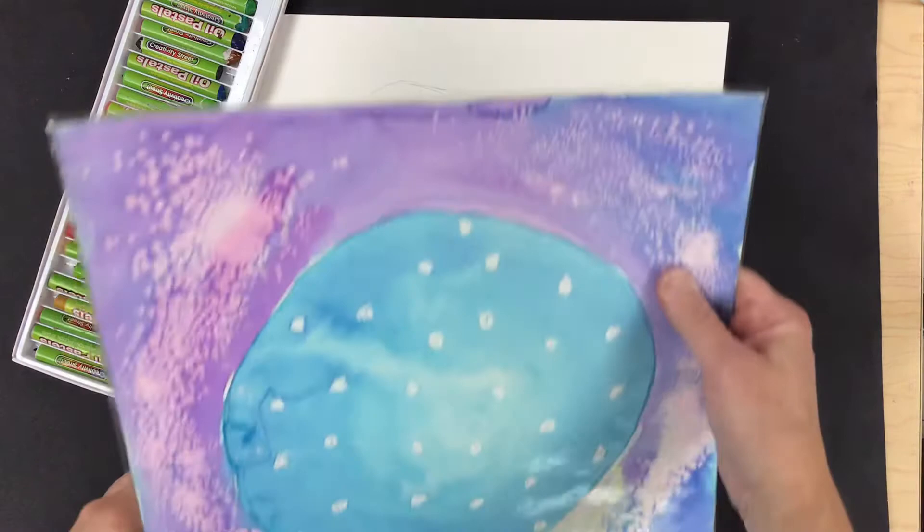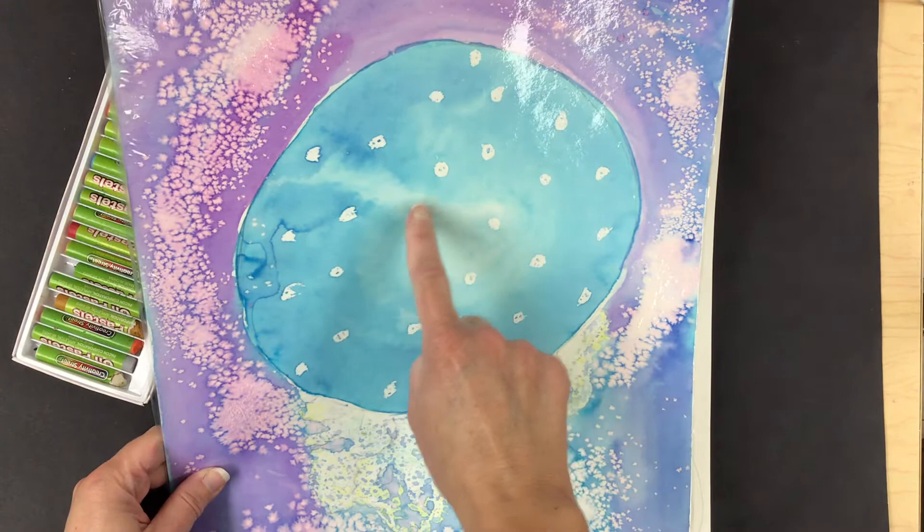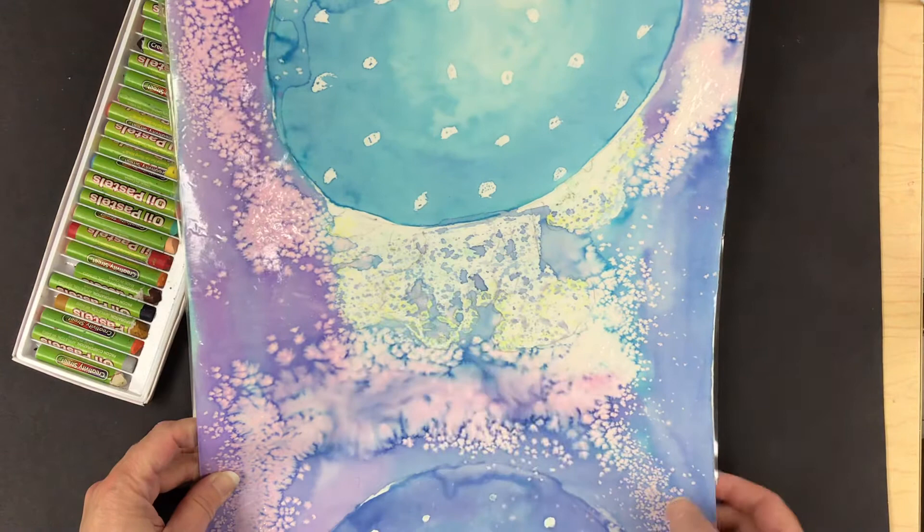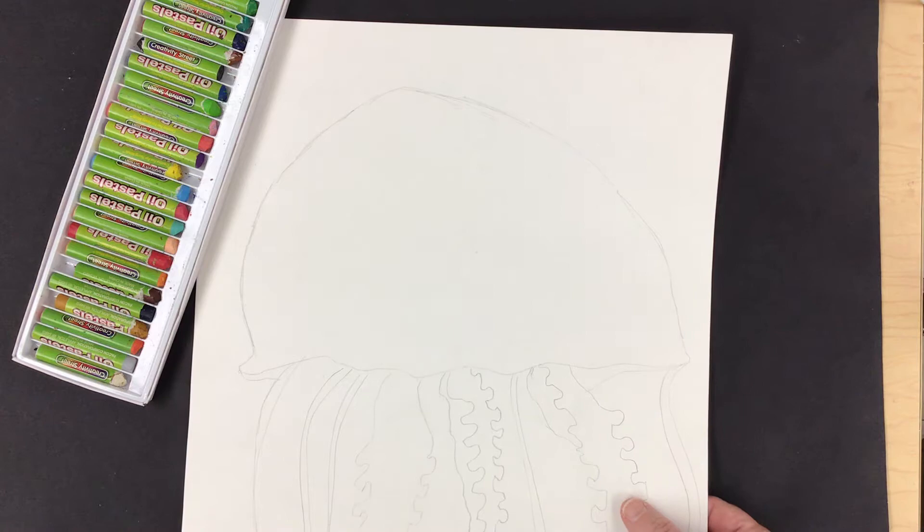As you can see from this example, oil pastel was added to the little dots that you see on the inside of the jellyfish and in some of the areas of the tentacles and that's it. That's all that was added for oil pastel.